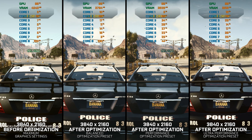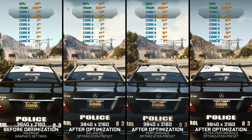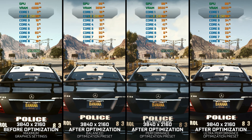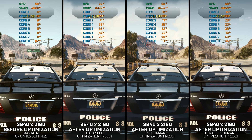Instead of turning this video into a traditional benchmark for specific PC hardware, let's see how we can optimize the settings and see how much performance we can save.